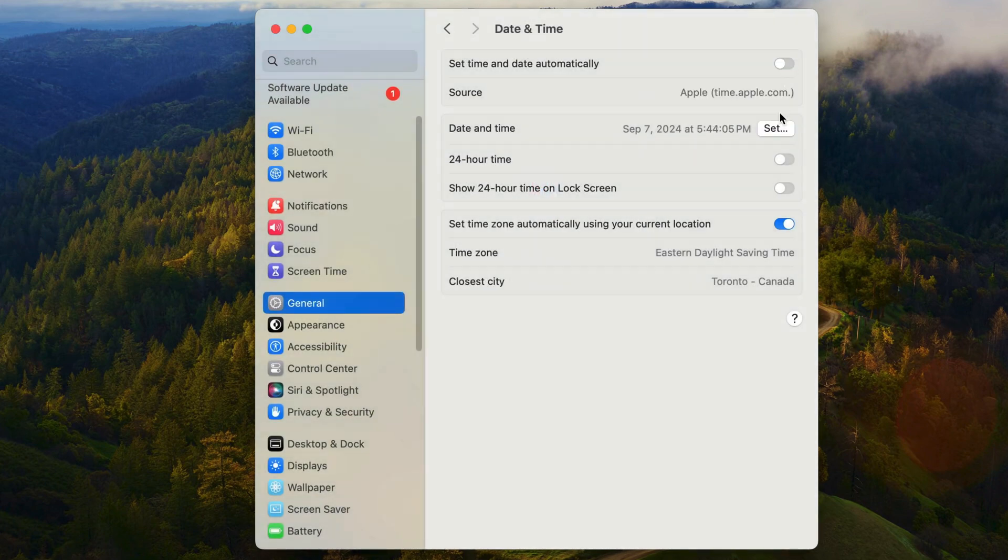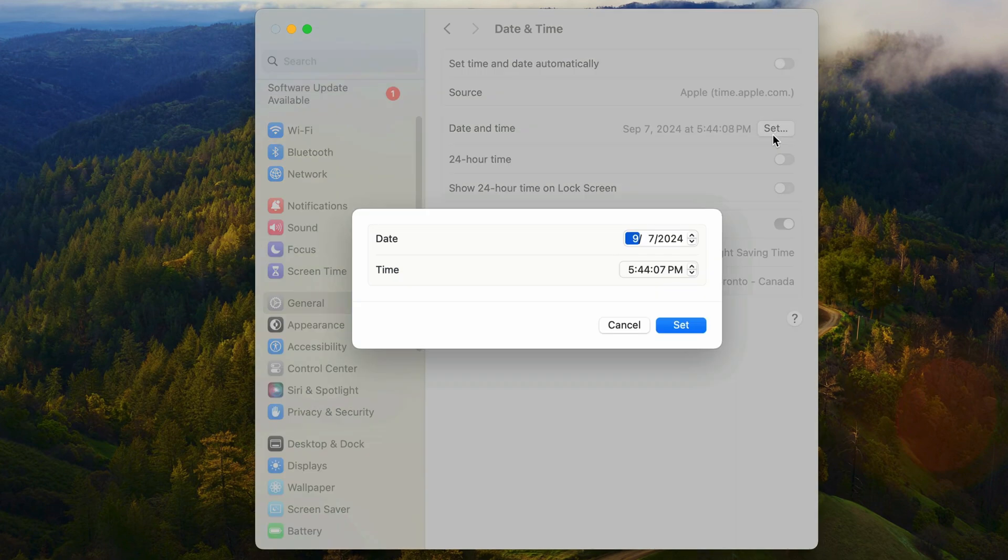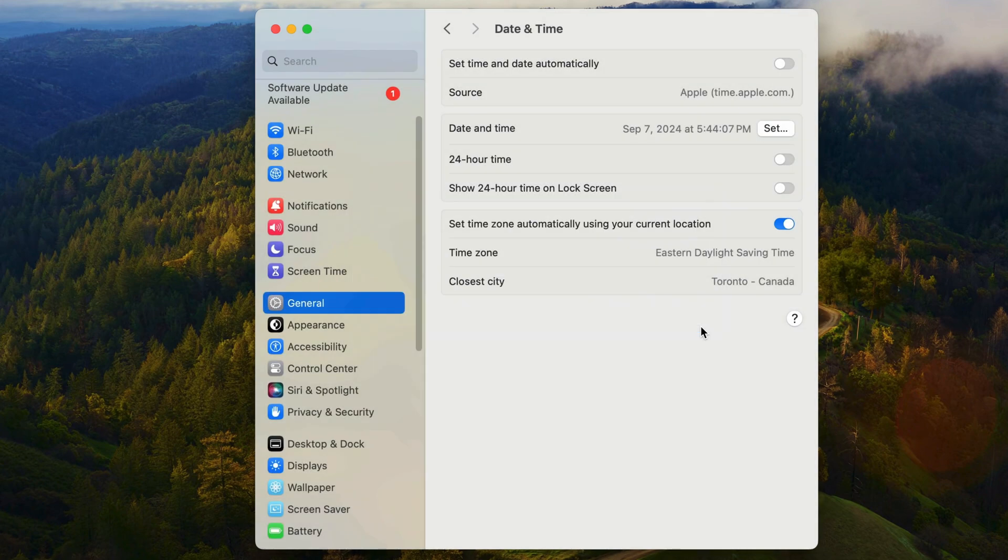Once that's changed, a set button is added next to the displayed date and time. If I click on that set button, a window opens up, allowing me to specify both the date and the time. Pressing set will update the system date and time to the specified values. That's pretty straightforward.